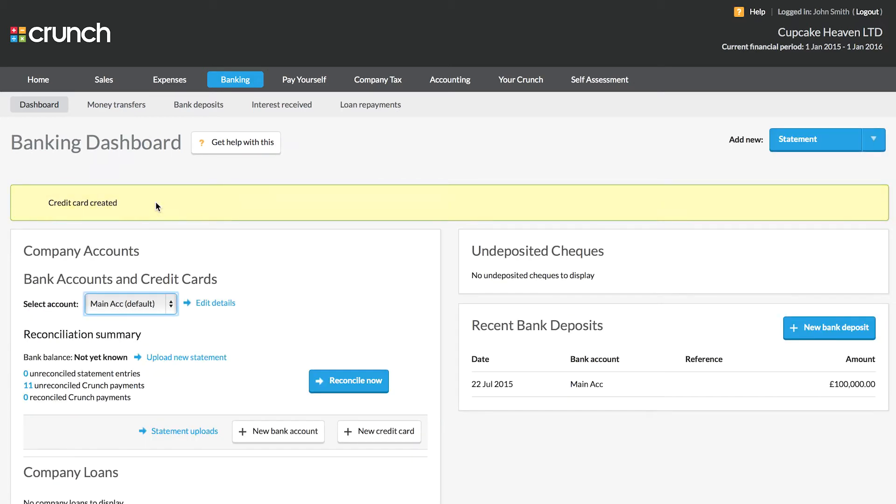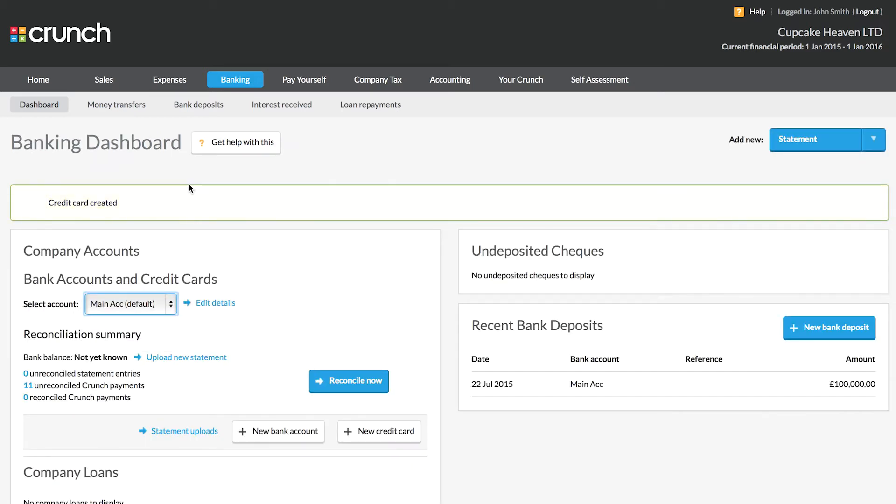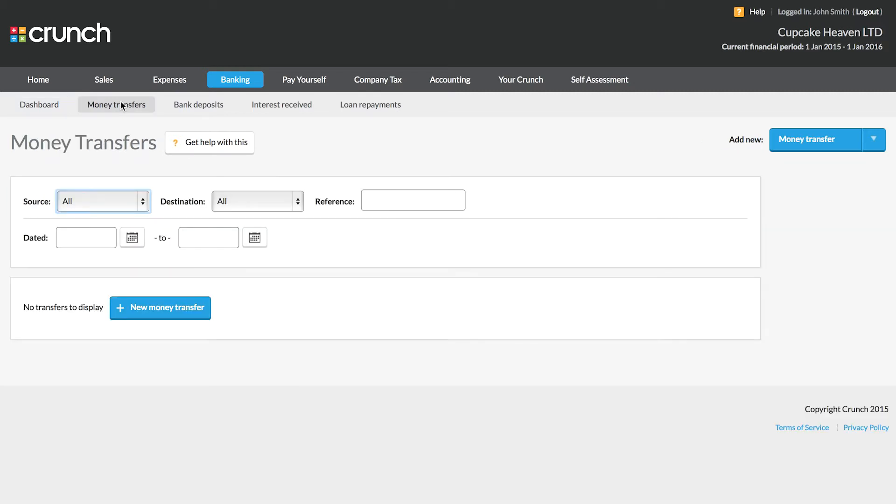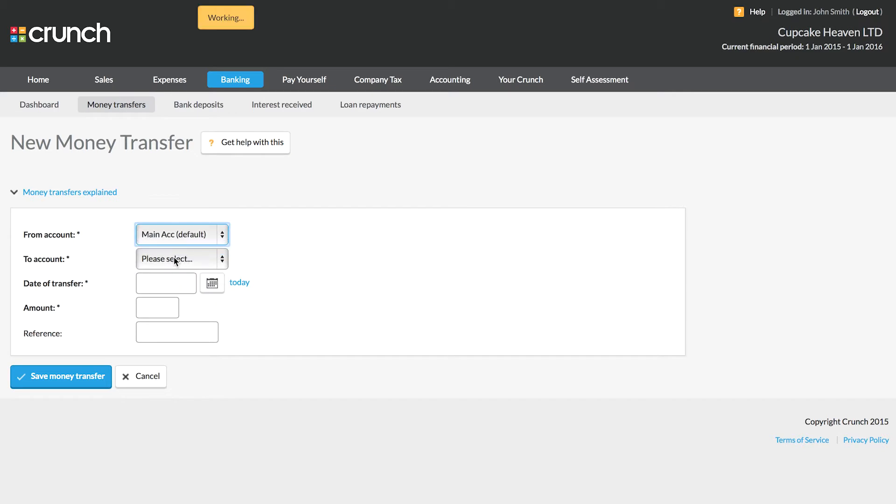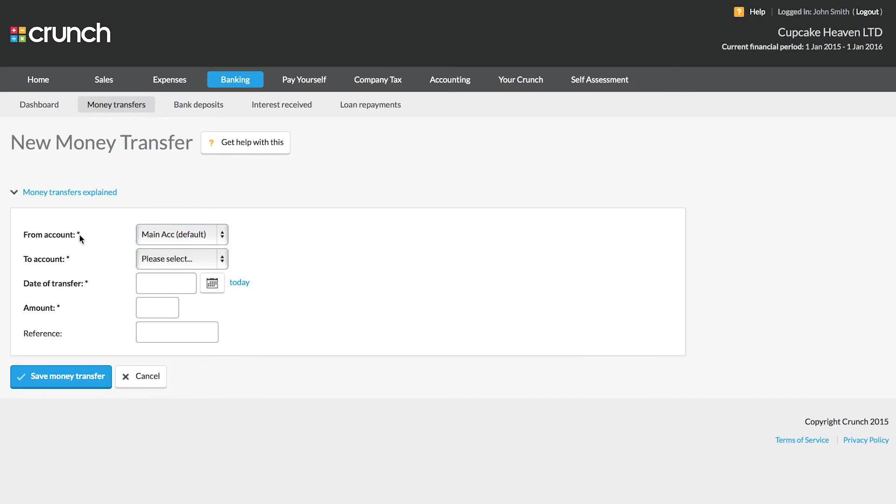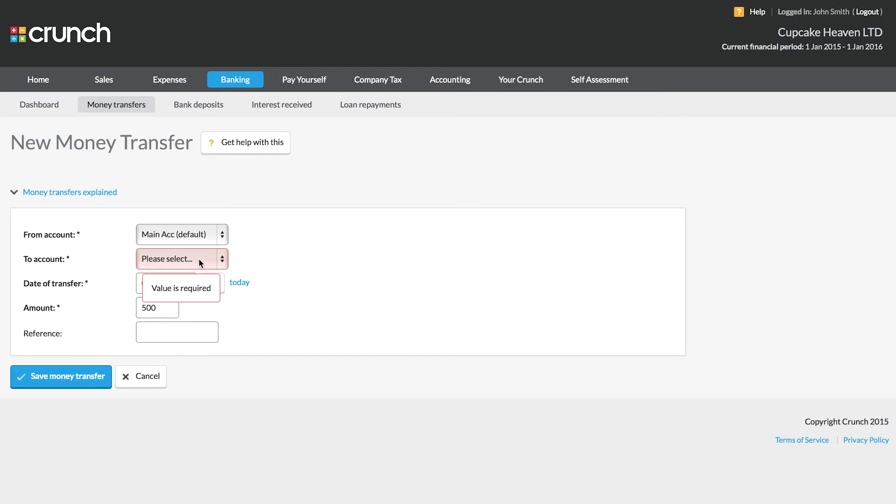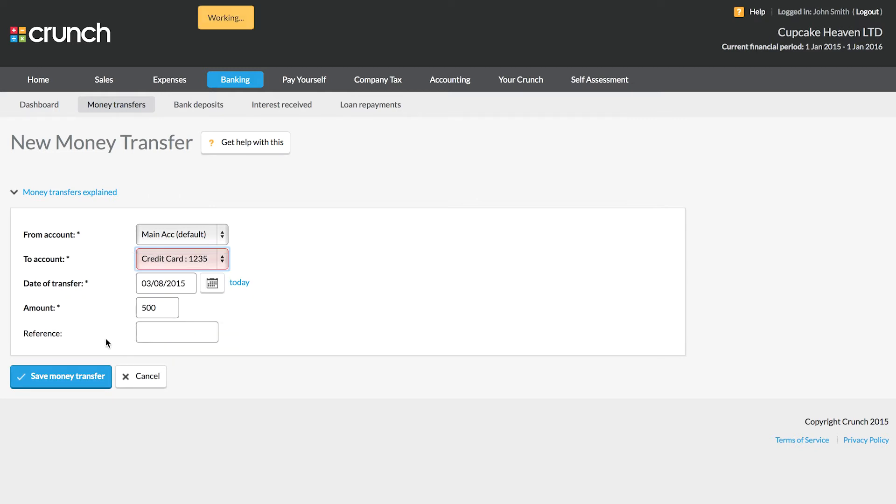Now we've got more than one account, we can record transfers between them. When I make a payment from my main account into my credit card account, it's as simple as choosing the from account, the destination account, setting the date, and then listing the amount of the transfer. Recording the payments between our accounts is incredibly simple and straightforward.